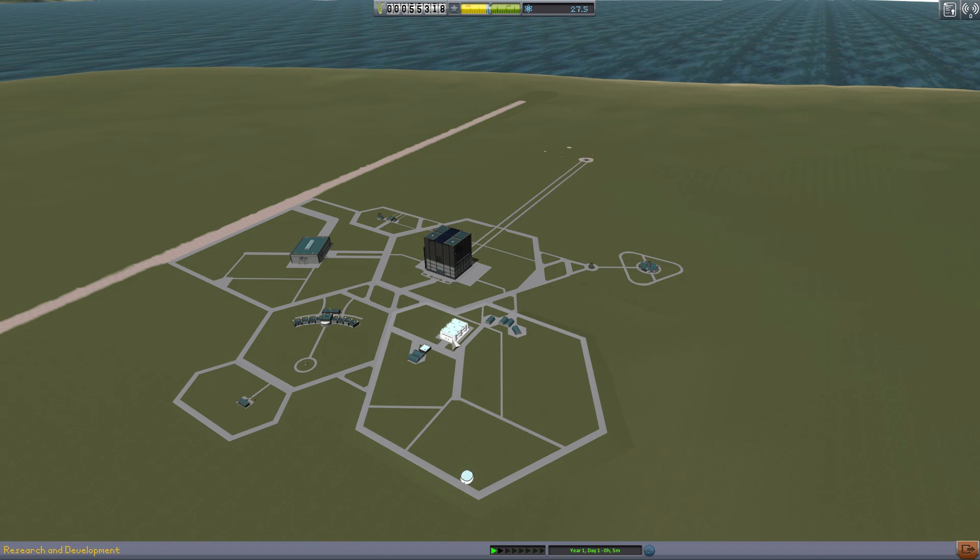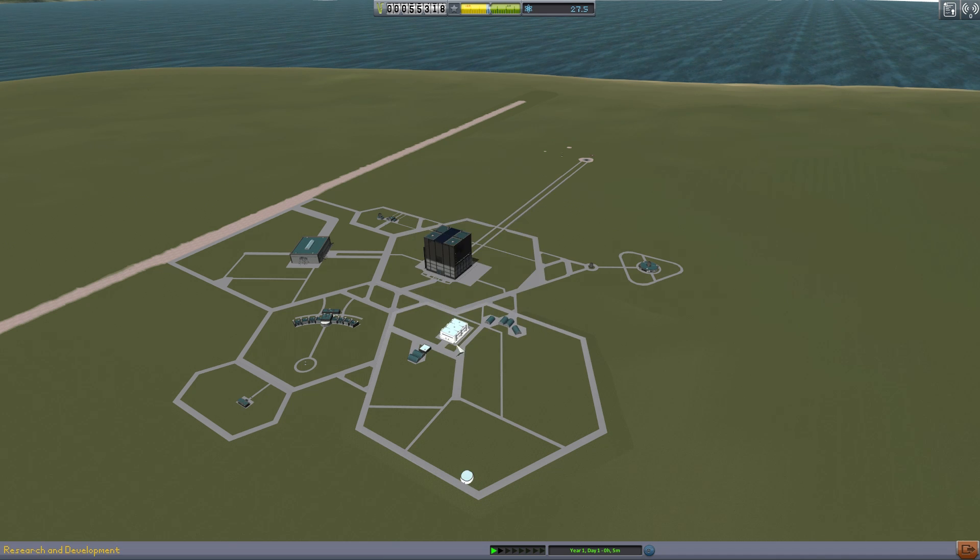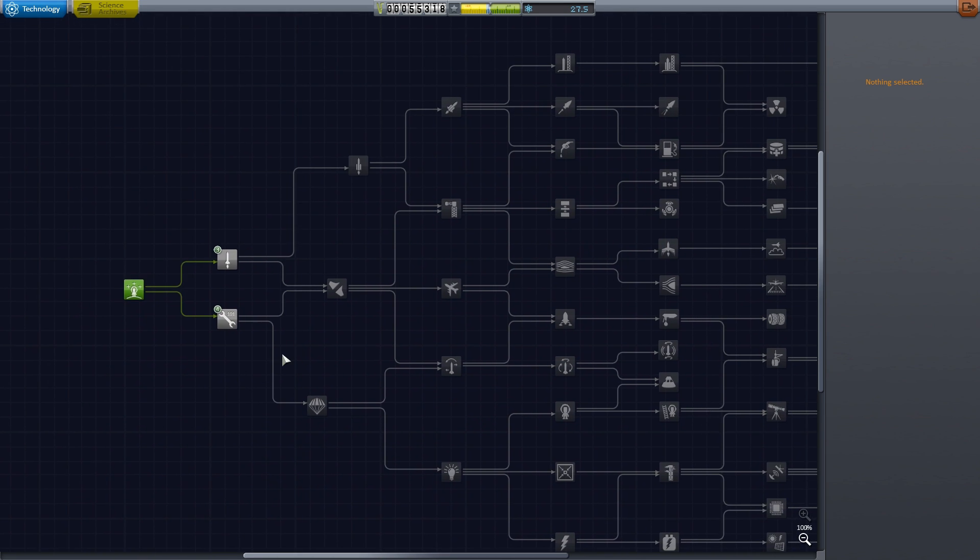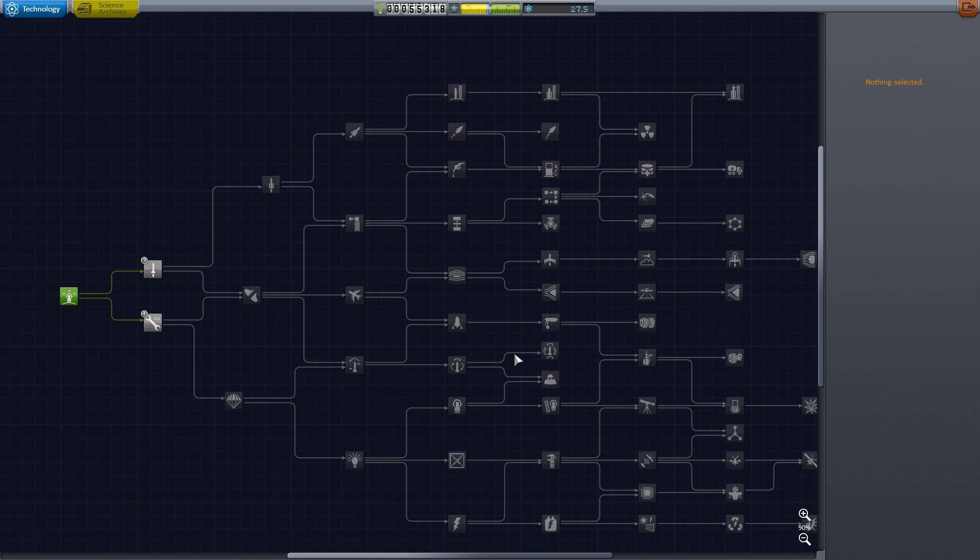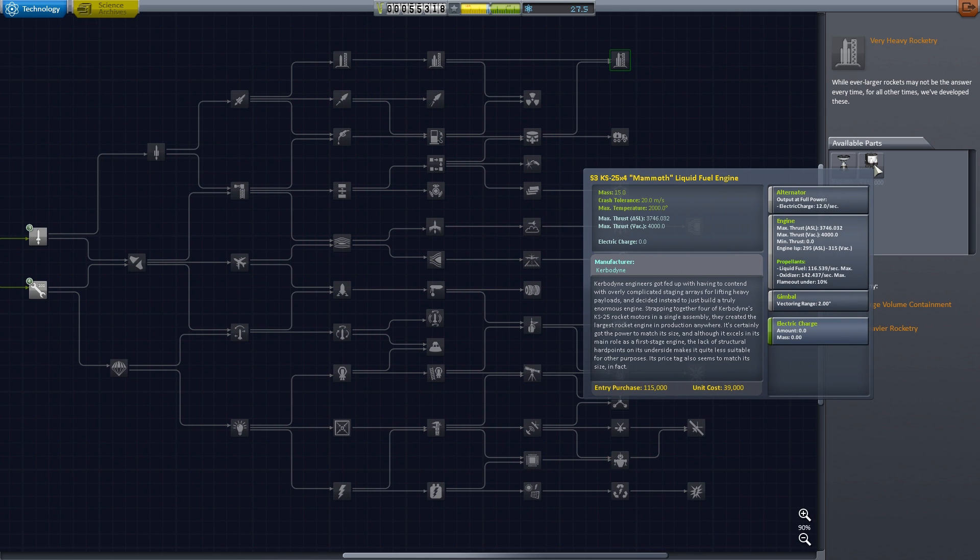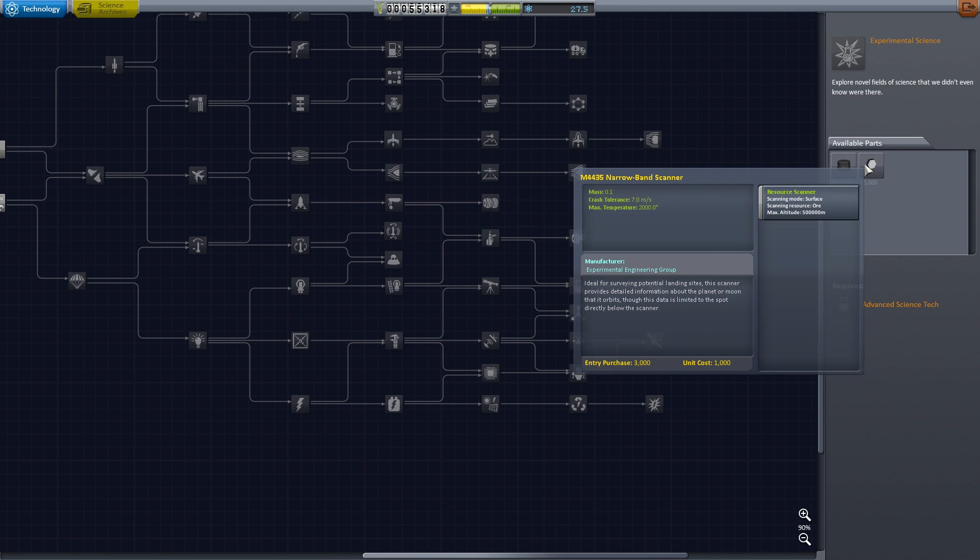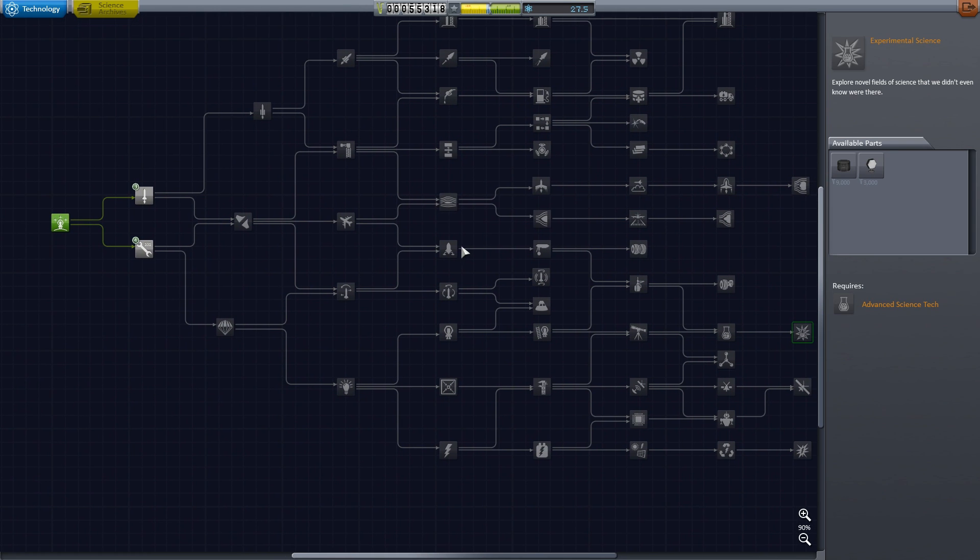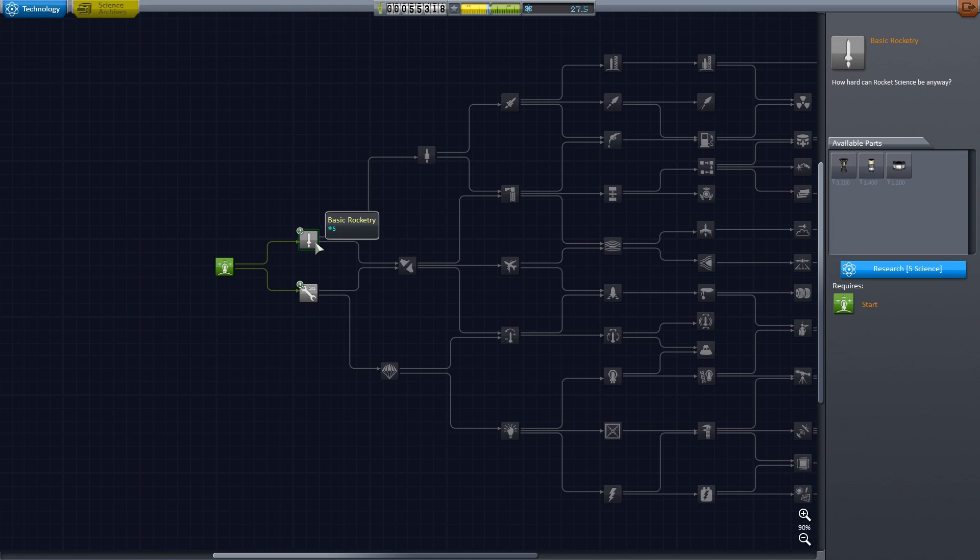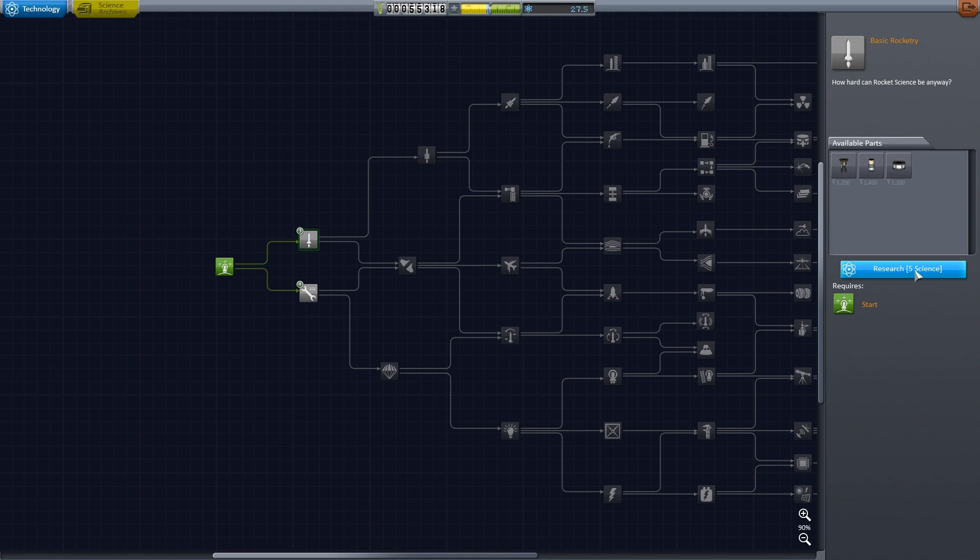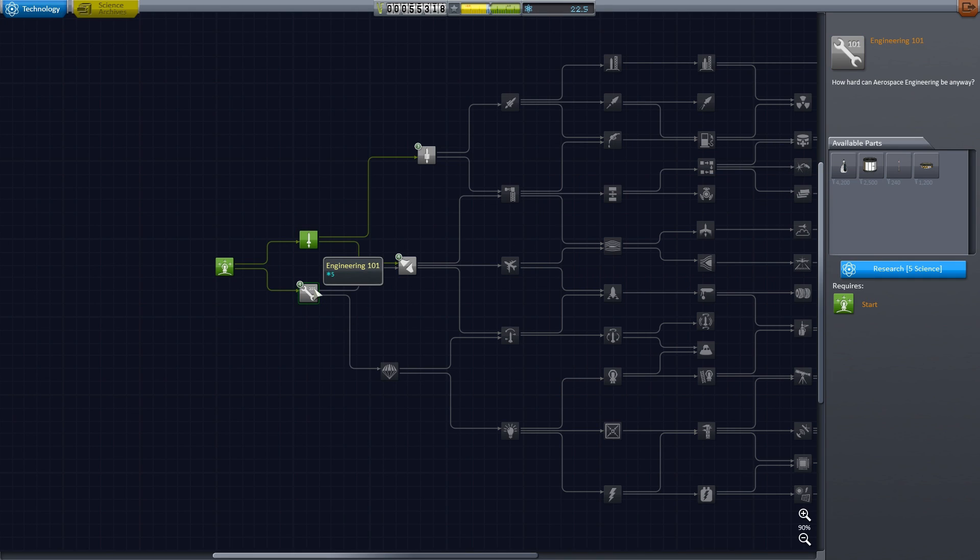Because we earned all that science we need to spend it. This is a research tree like any research tree that you've seen in any game. You can see all the way to the end very heavy rocketry, you can see the Mammoth liquid fuel engine. You can go down to here, you can see this is a narrow band scanner for mining operations. You can look through all this and see where you want to go. But the first things that we're going to do is get basic rocketry which gives us some new engines and a fuel tank. We're going to go into this is basic engineering which is five science as well.